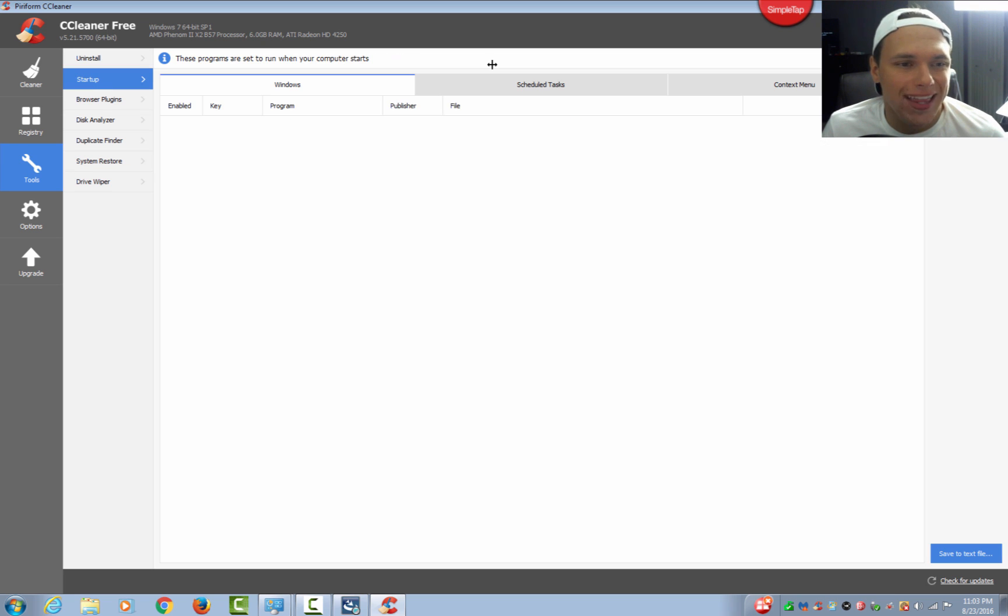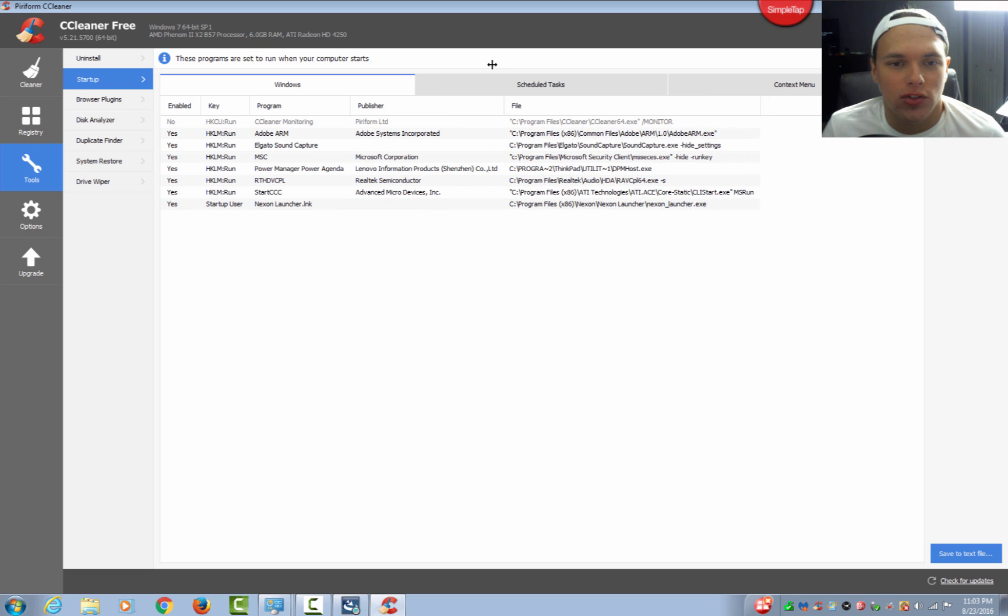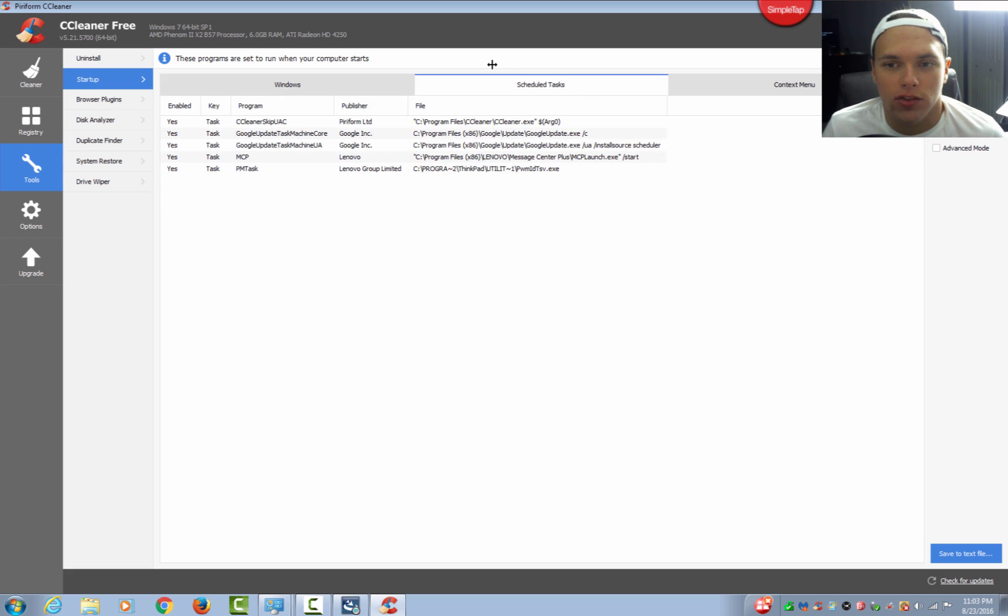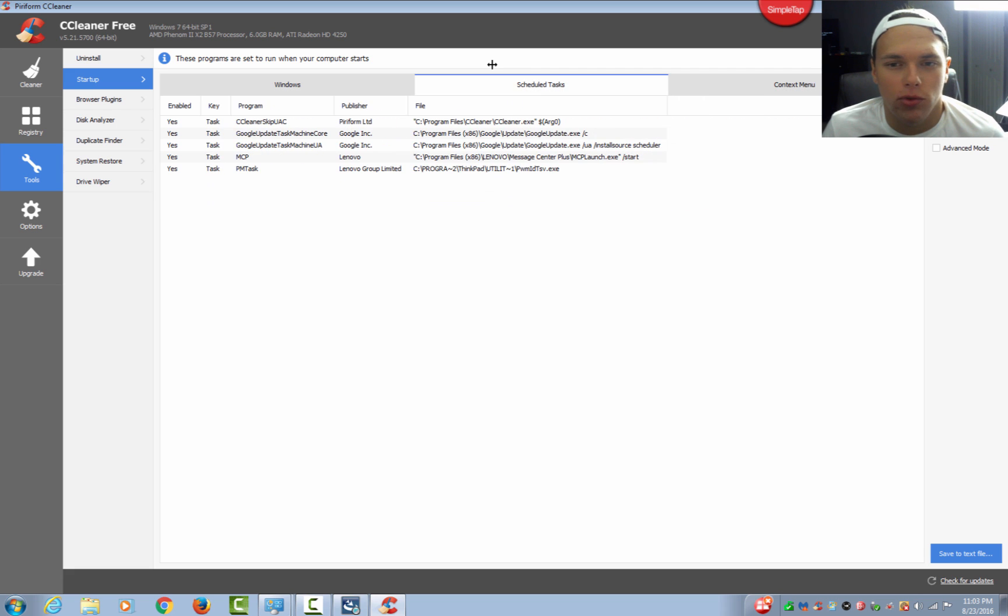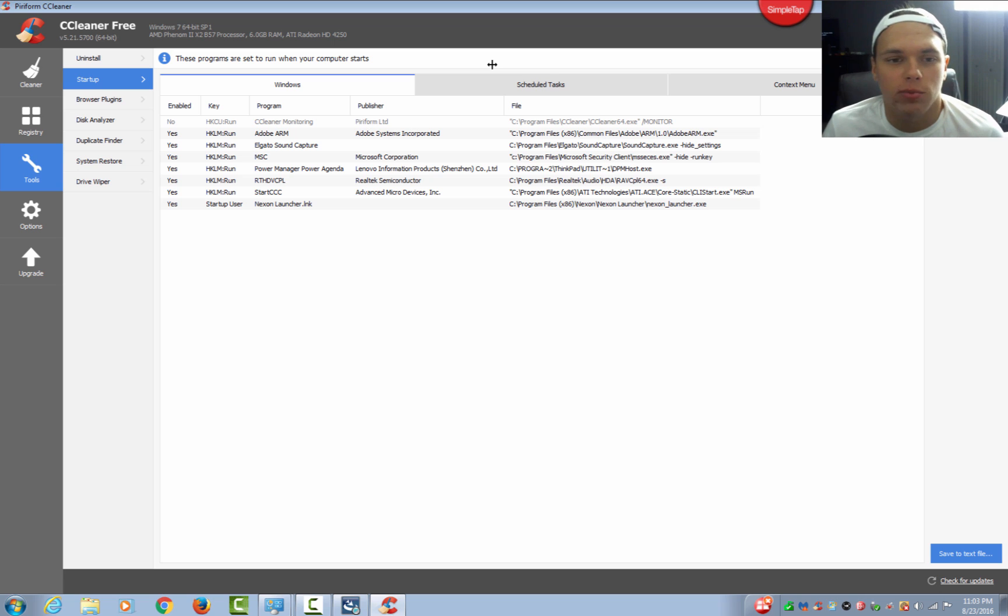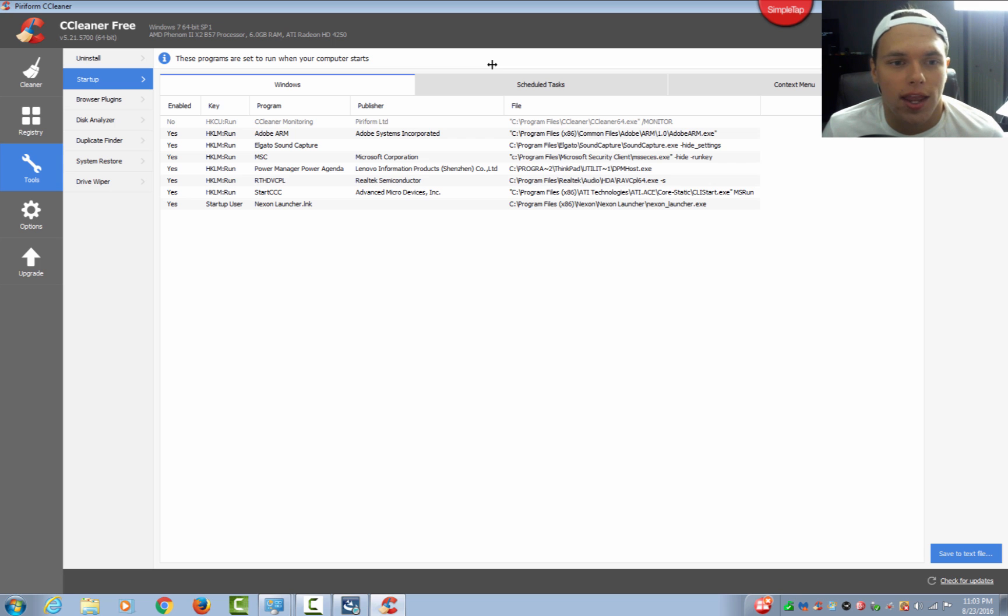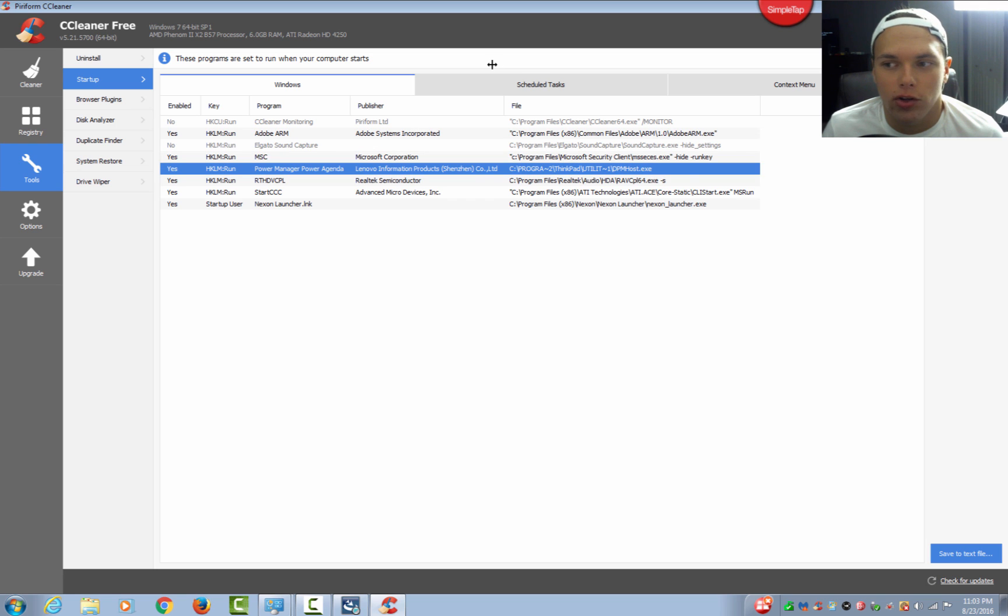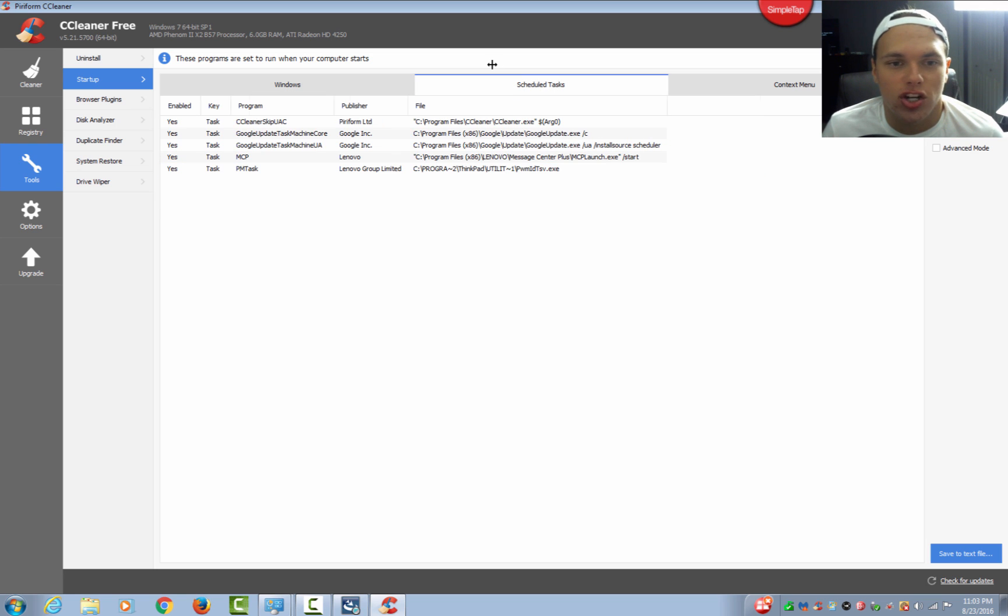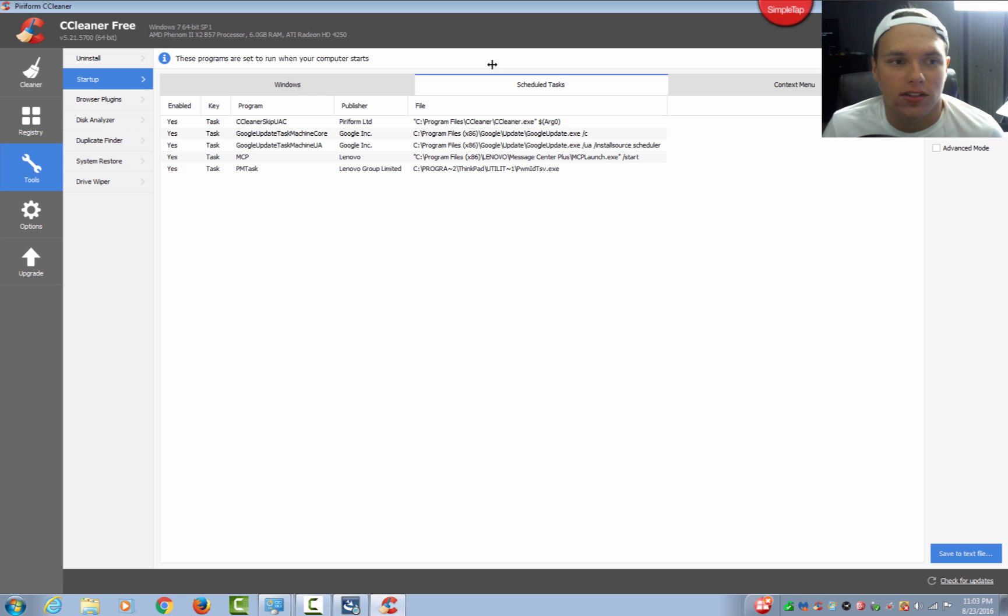Now this is everything that starts when you boot up your computer, like Adobe ARM, Elgato Sound Capture, Power Manager by Lenovo, and things like that. You guys can go through these and if you have anything that you think is bloatware or you don't want to start on boot, a lot of times programs that start on boot will actually slow down the booting process and make things go slower. Elgato Capture, don't need that. Power Manager by Lenovo, don't need that. This will just generally make it boot a lot faster because when you boot it, it's not trying to boot all these programs at the same time.